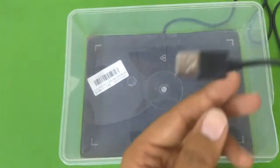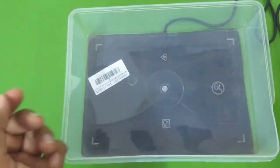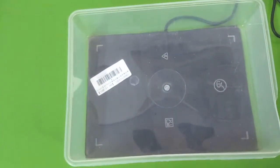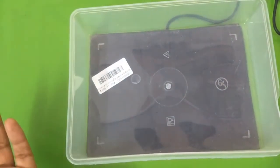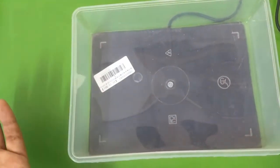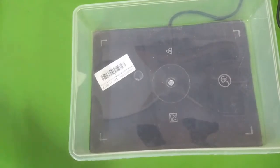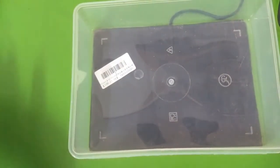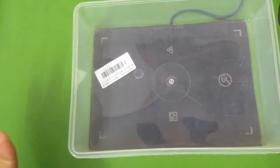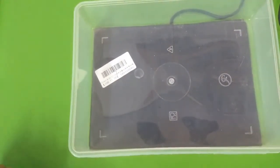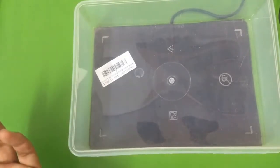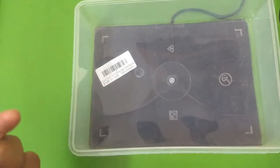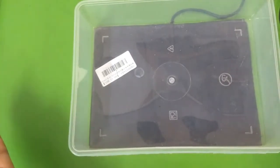Typically, what betta fish require, or what the information on the internet says about betta fish, is that they require about 25 to 26 degrees Celsius or 78 to 80 degrees Fahrenheit. But in my experience, I have noticed that my betta fish starts acting normal and healthier when the temperature is above 22 degrees Celsius.